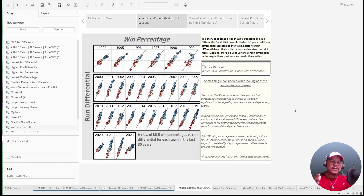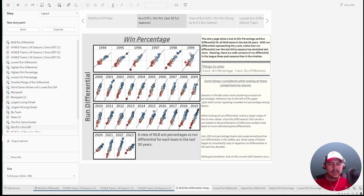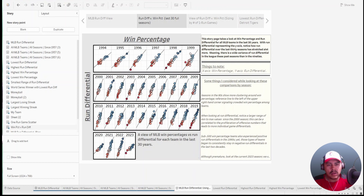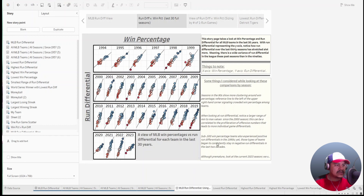If you go towards present time, the line sways back more towards the run differential, which tells me there are a lot more games that aren't as close — more blowouts — leading to more disparity in run differential. In the 90s teams were more concentrated, but now they're being stretched out more. In fact, sub-.500 win percentage teams also experienced positive run differentials in the 90s.